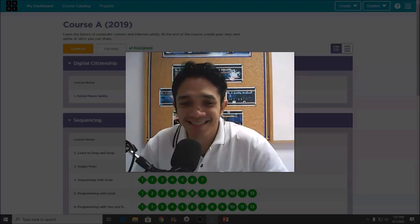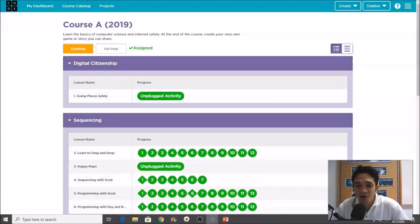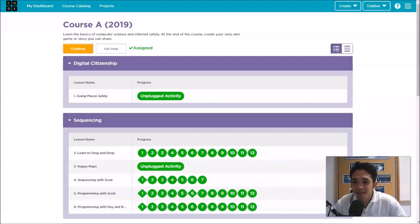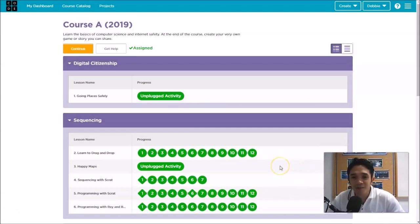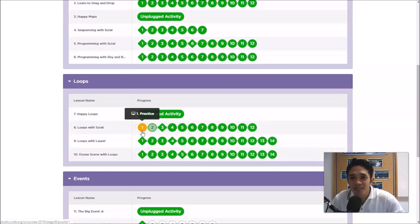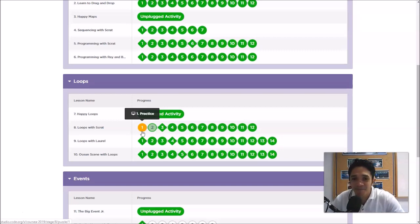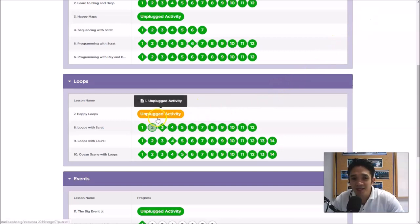Are you ready? We'll be solving Lesson 7 and 8. This is about loops. Loops is a repetitive action in coding. Meaning to say, if your action is repetitive or you repeat it more than two times, we will use loops.